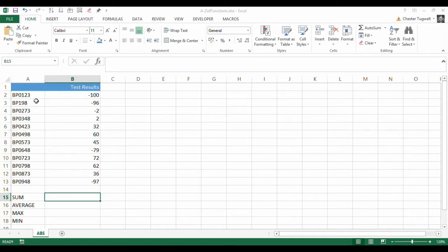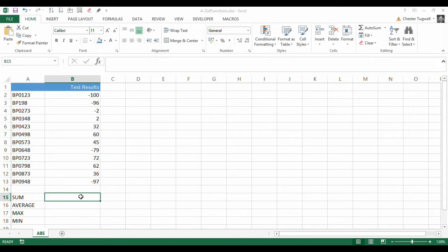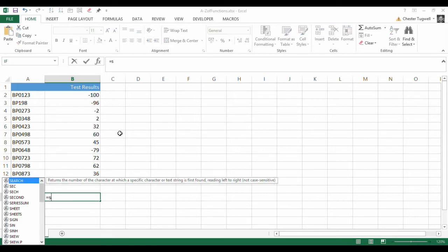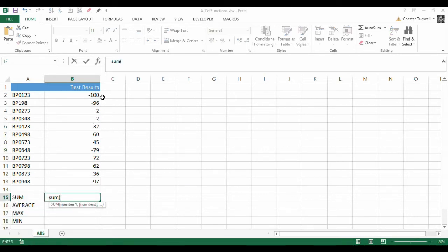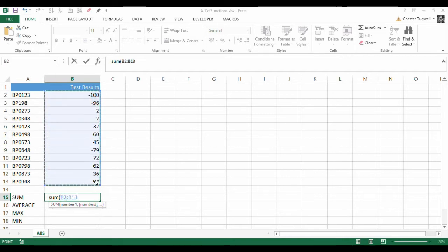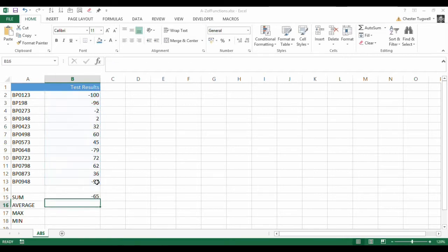Here's our scenario. We've got some test results here, and as you can see from the results, some of them are positive and some of them are negative. What we want to do is find the sum of these figures, but we want to treat the negative figures as if they were positive figures. Now, if I was just to sum up these values, I wouldn't quite get what I'm after. I get minus 65.